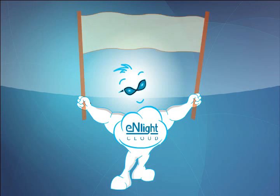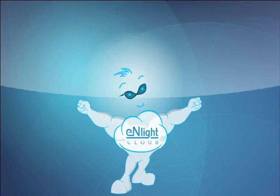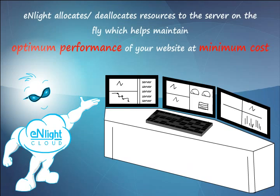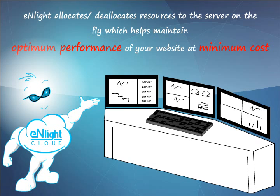Enlight might just be the solution to all your worries. So how does Enlight work? Enlight allocates and deallocates resources to the server on the fly which helps maintain optimum performance of your website at minimum cost.